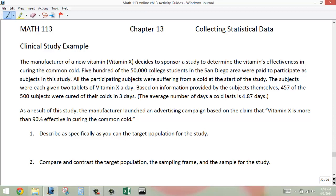500 of the 50,000 college students in the San Diego area were paid to participate as subjects in this study. I want you to understand they were paid to participate — that's actually normal. We do that very often because a lot of times people will participate in a study if they're going to get paid. They don't get paid a ton, but they get paid a little bit.